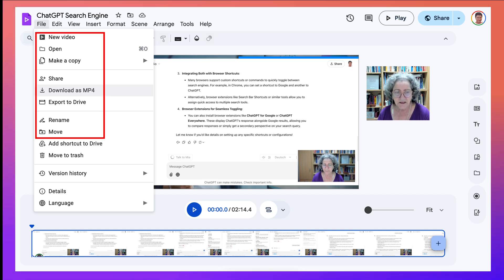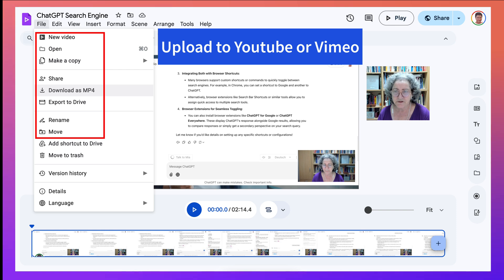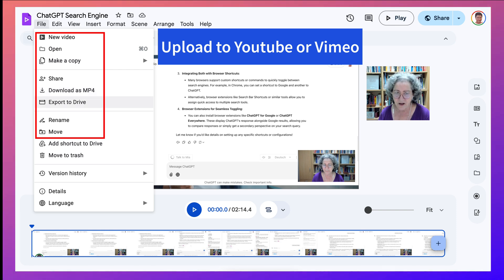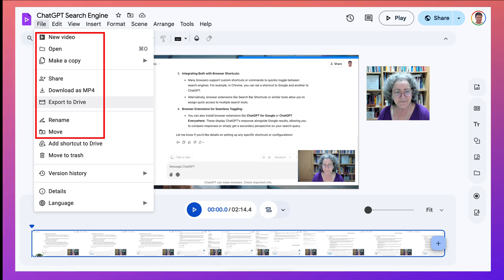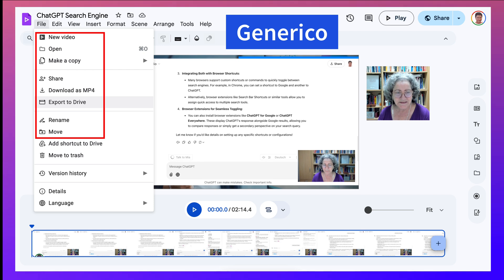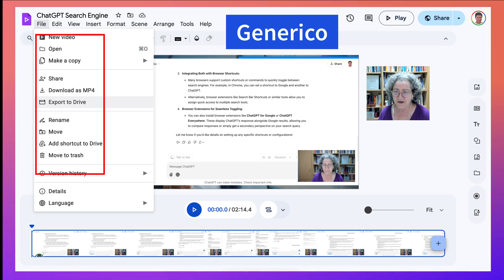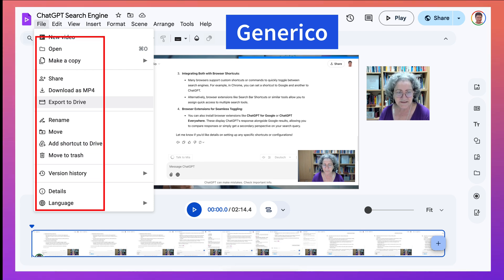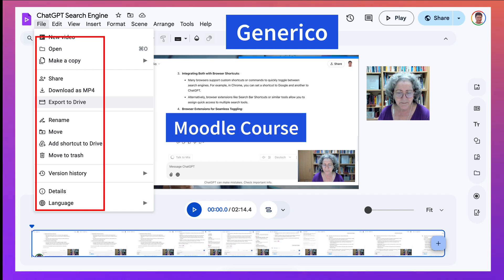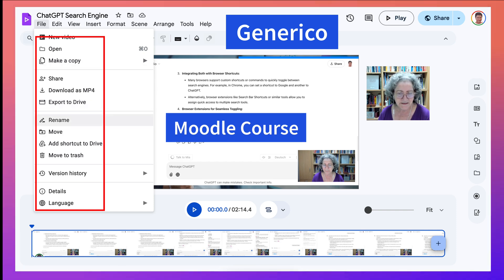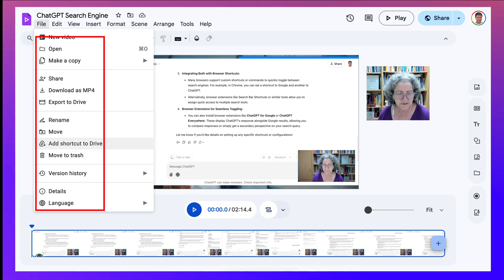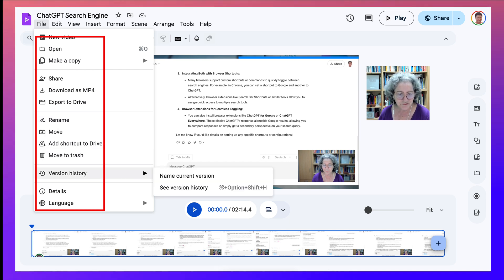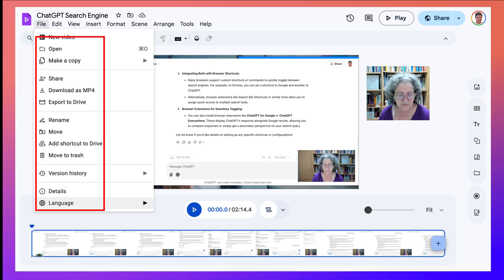You can upload it to YouTube or Vimeo completely free. You can export to your Drive, and then share it after you share it again as available to anyone who has the link, and then you can use Generico in your Moodle course and simply paste it, and it'll be available right there. Rename it, move it, add shortcut, move to trash, version history. Isn't this absolutely amazing?